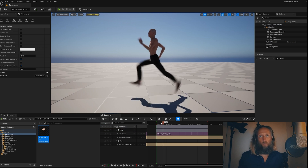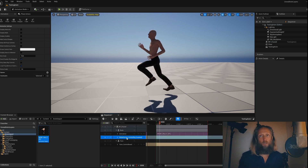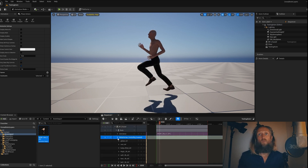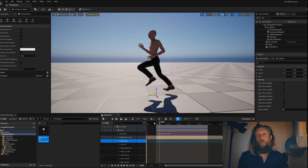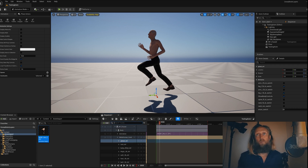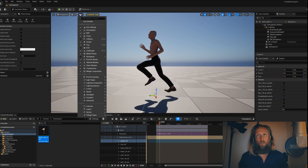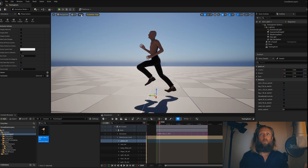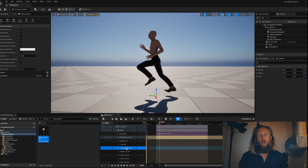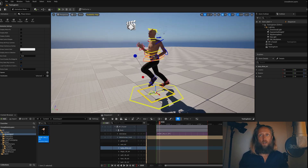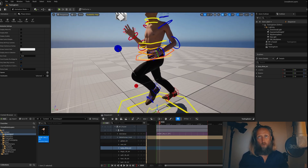And voila, here's where the magic happens. We can start animating on top of the mocap animation that's already there. This is a new feature that previously wasn't there, and I will show you how great it is for your workflow.